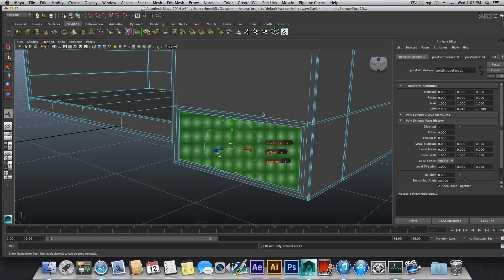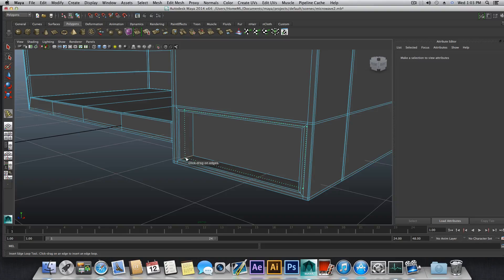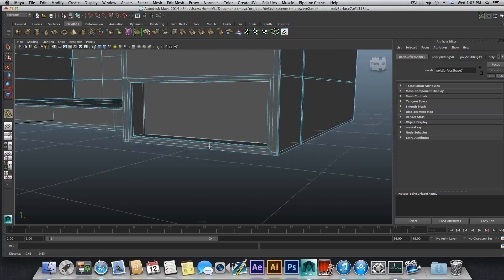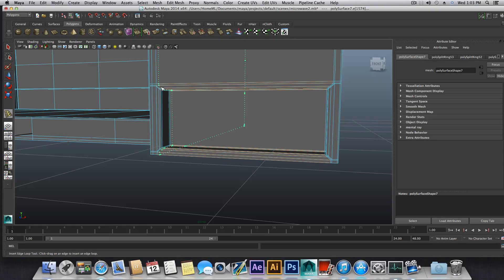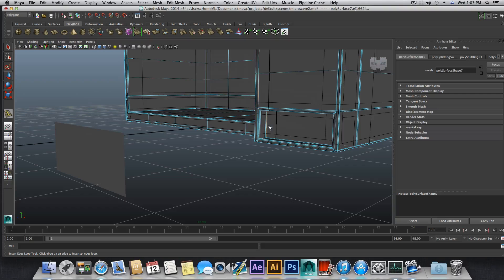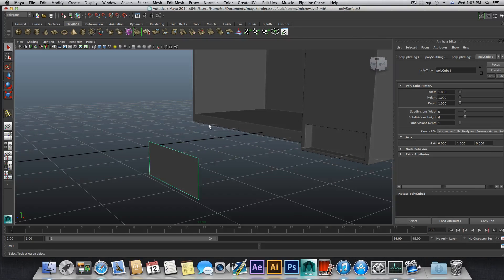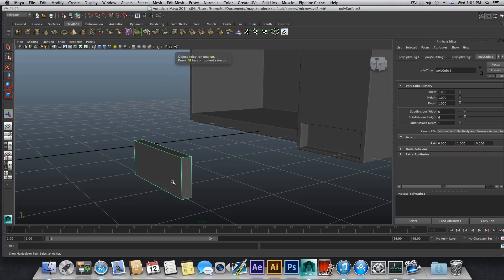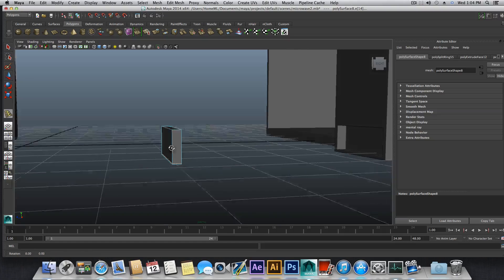Then extrude it backward over there. Press F8. Hold shift, right-click, insert edge loop. We will add one edge loop here, one edge loop there, and also one more edge loop here, one more here, one more here, and one more here. This will maintain this as a cubic shape. Then grab this face here, extrude it that way. Press F8, bring it back to object mode. Hold shift, right-click, insert edge loop — one here and one more here.